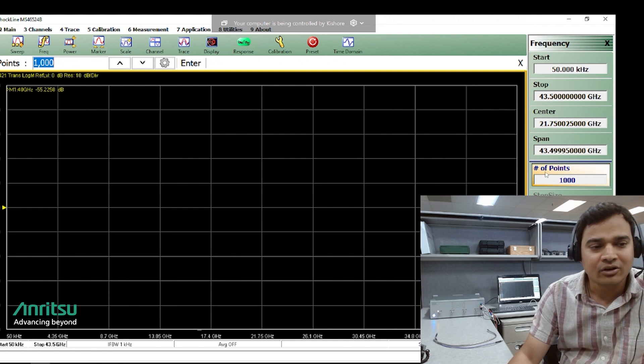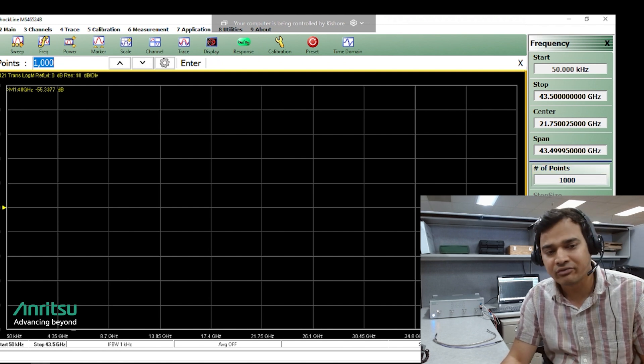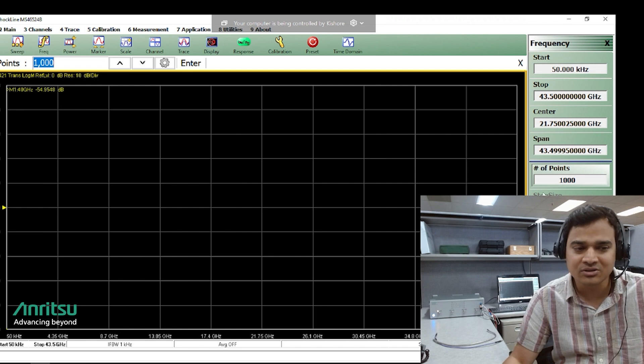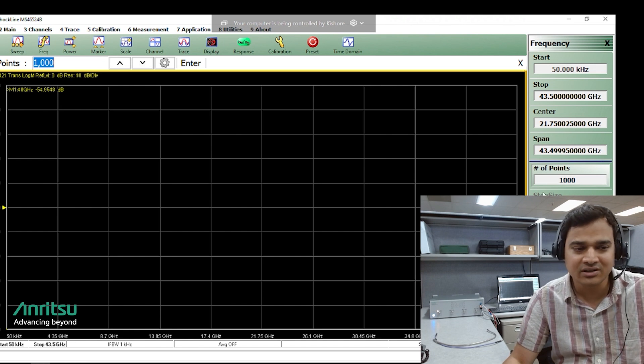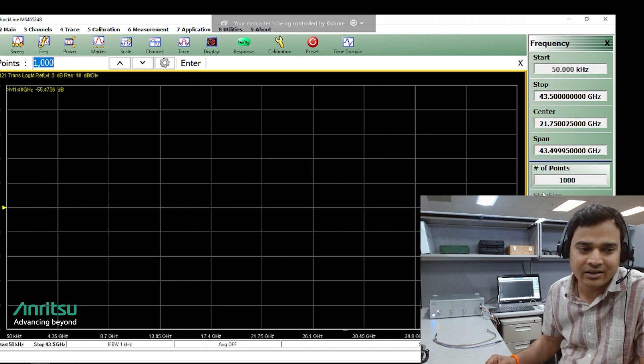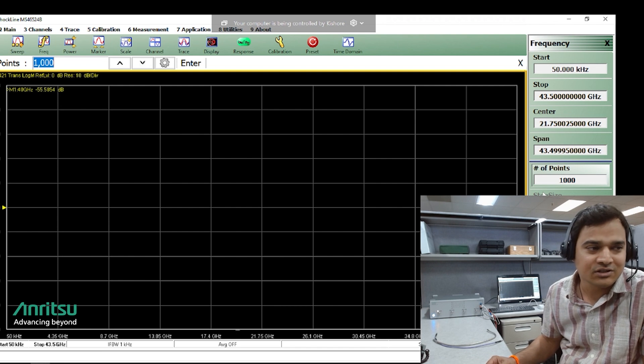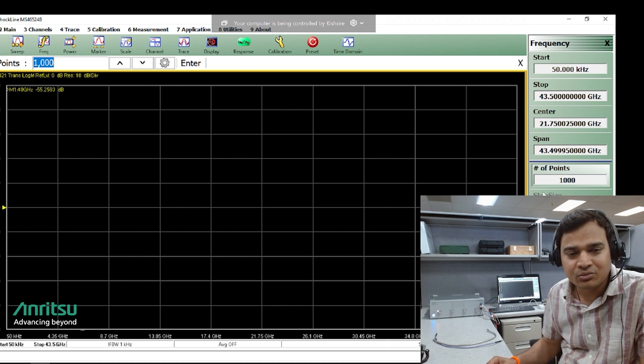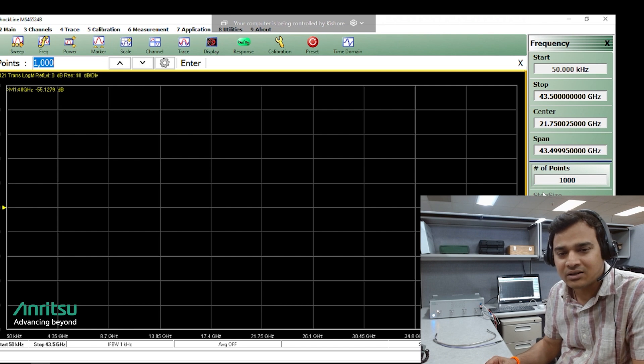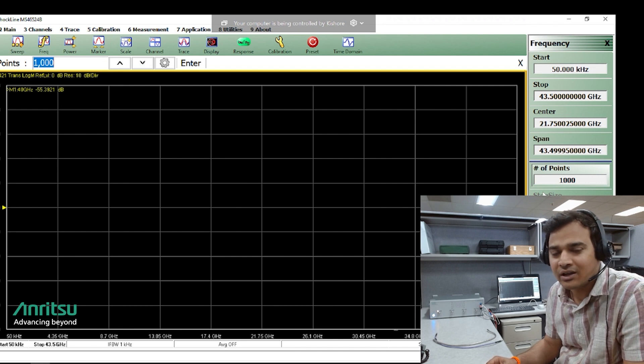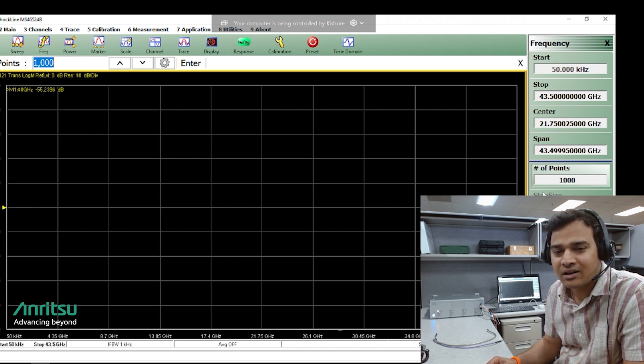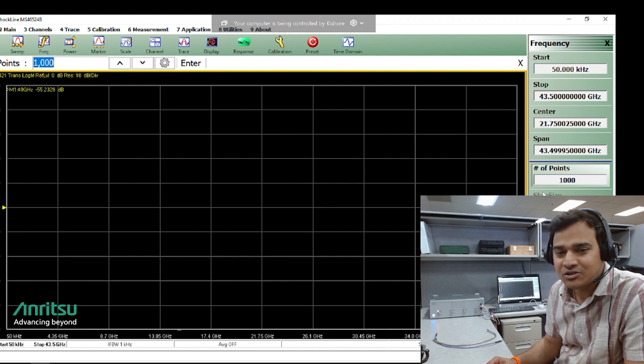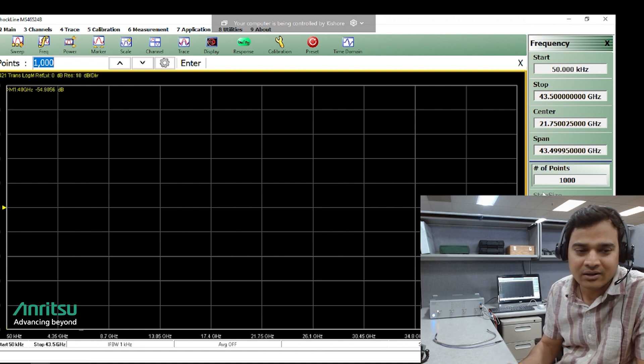If you have already done a full 2-port cal you can use that setup and just insert our dot cable and get the measurements with just a few clicks of a button. If you do not have a full 2-port cal there is a quicker way to get these measurements just by doing a TFR cal which is a transmission frequency response calibration, which is just a through cal.